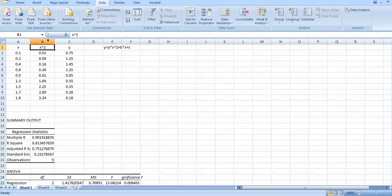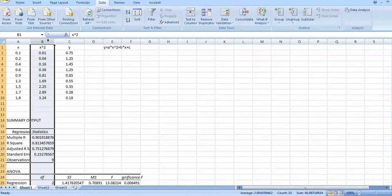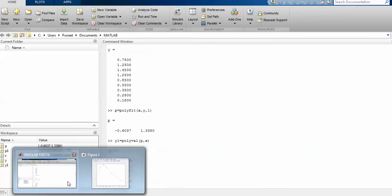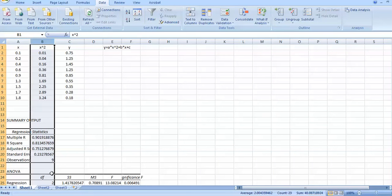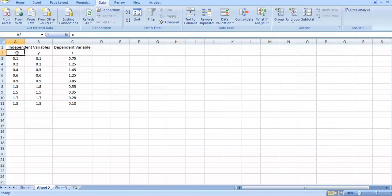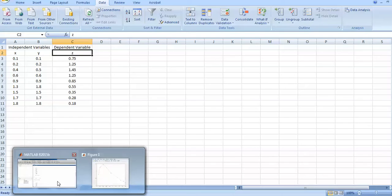It is a bit cumbersome in Excel because you have to manually add columns for each power — if you want degree seven, you need seven columns. However, Excel provides additional statistical output such as analysis of variance, which polyfit does not. Also, the polyfit command is limited to one input variable, so it is not helpful when you have two different input variables like X and Y with Z as output. In that case you need a different approach, which we'll analyze next.